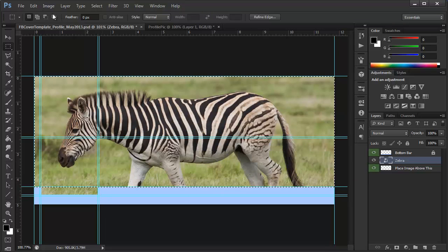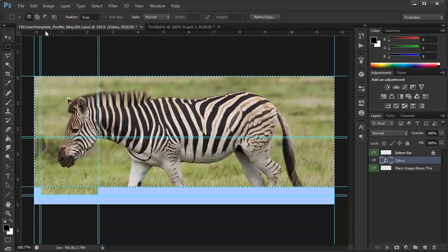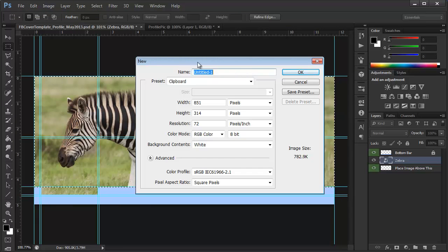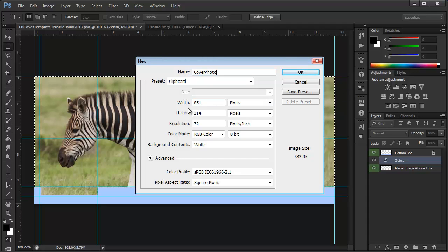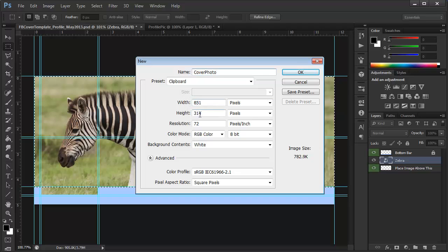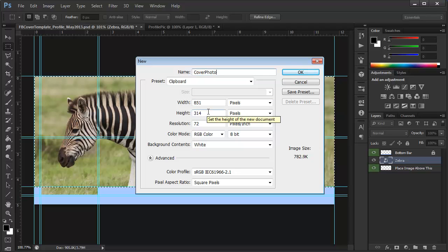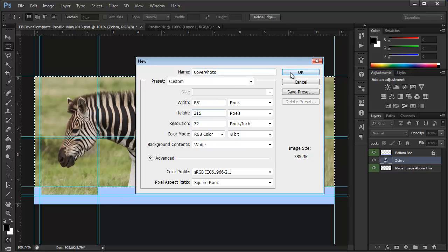Once you have that selection, go to Edit, Copy Merged, File New, and here we have the cover photo. Now, you'll notice that it actually goes to 851 by 314. Now, Facebook actually recommends 851 by 315, so we're just going to add one pixel, hit 315, click OK.